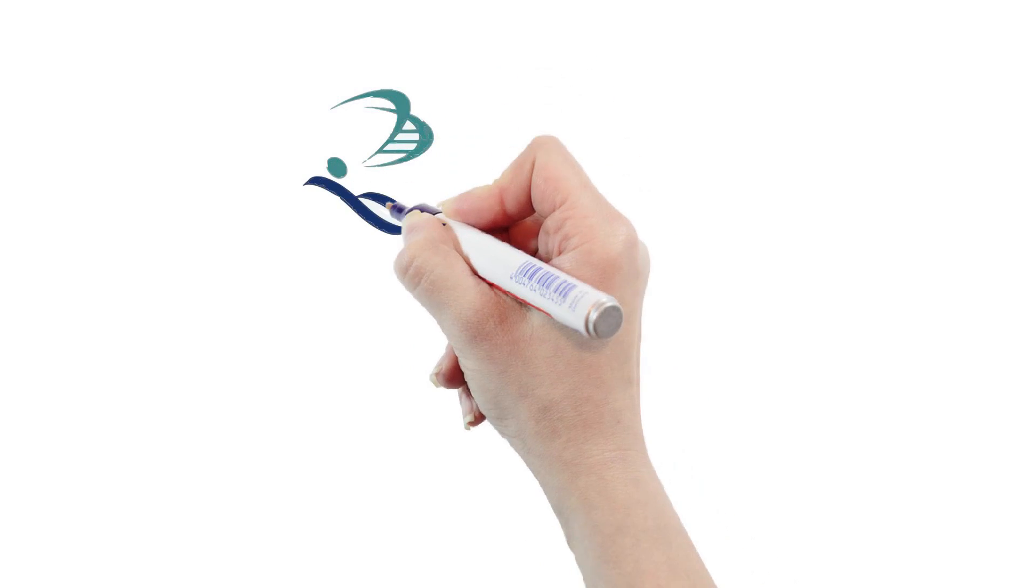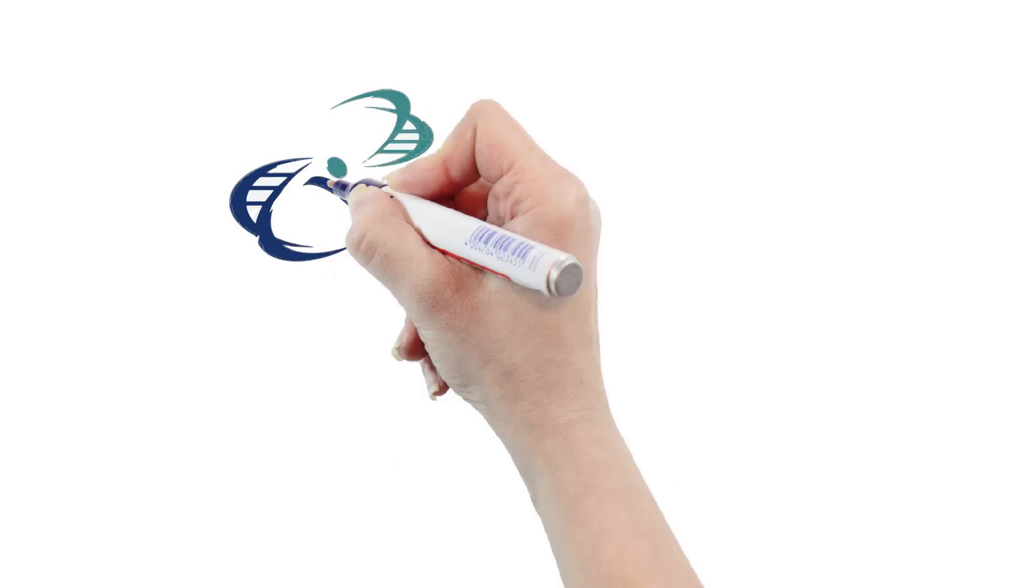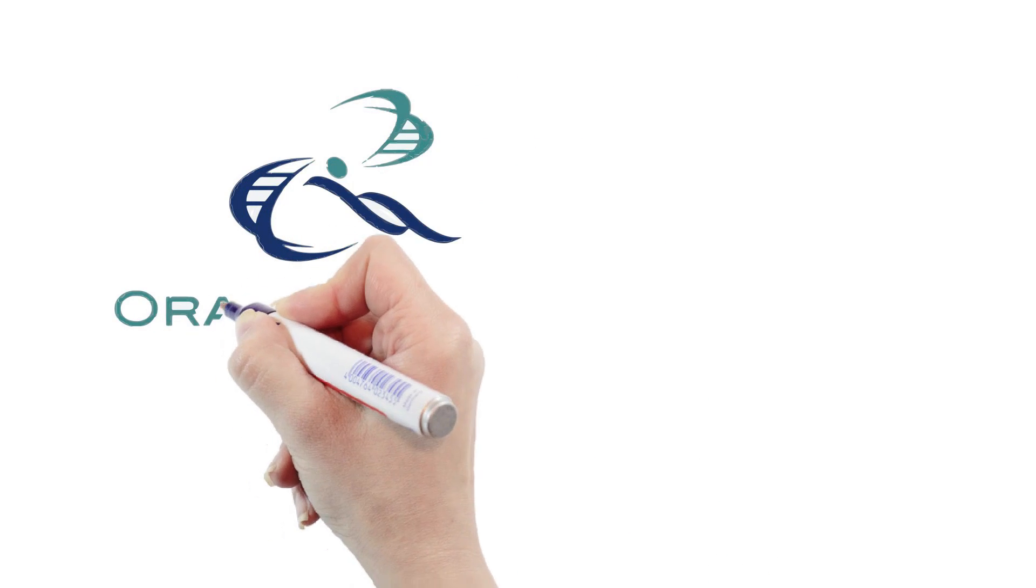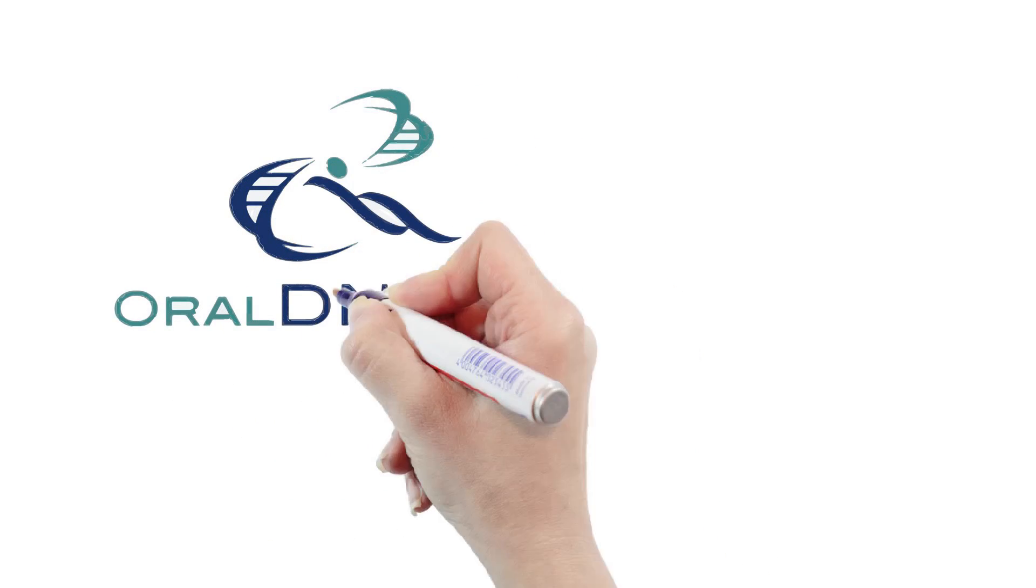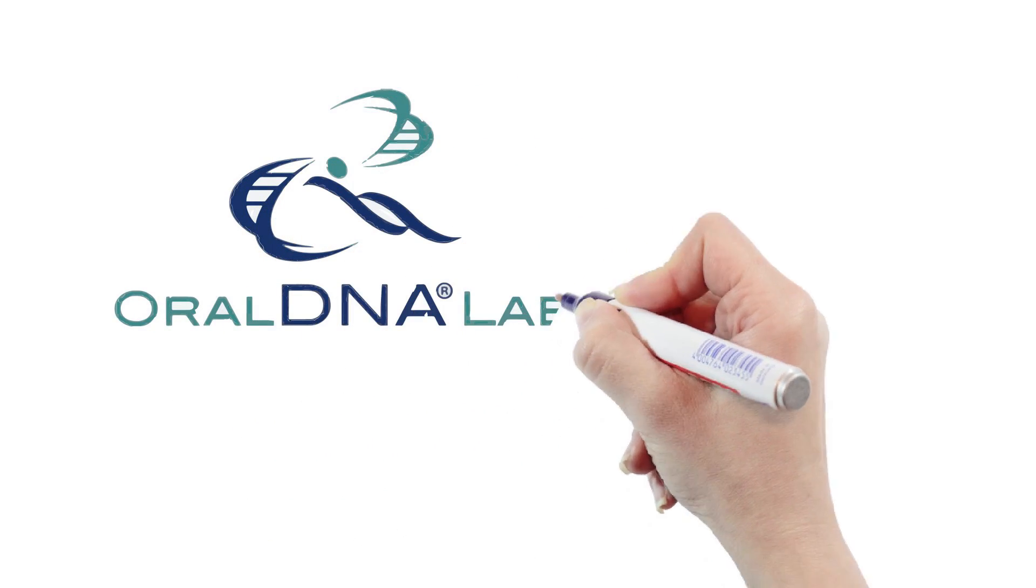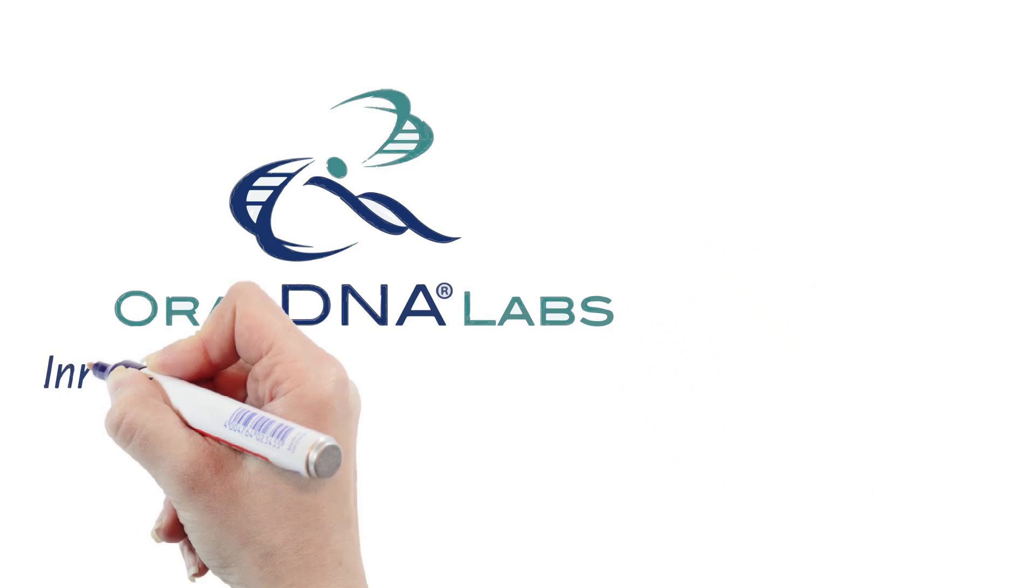Dina the DNA sample is happy to have provided answers through Oral DNA Labs' scientific testing.